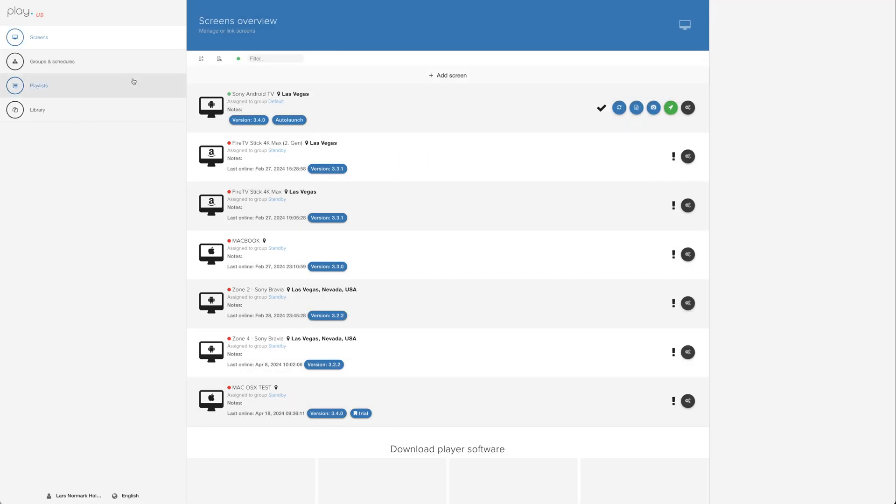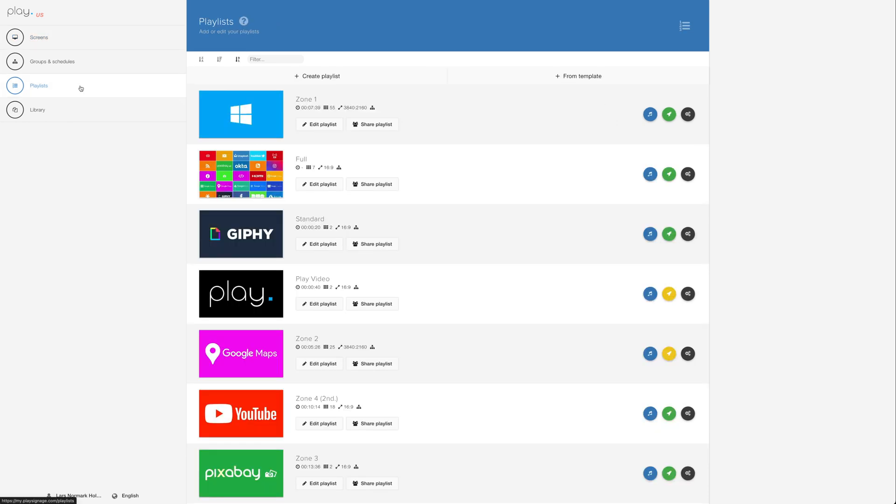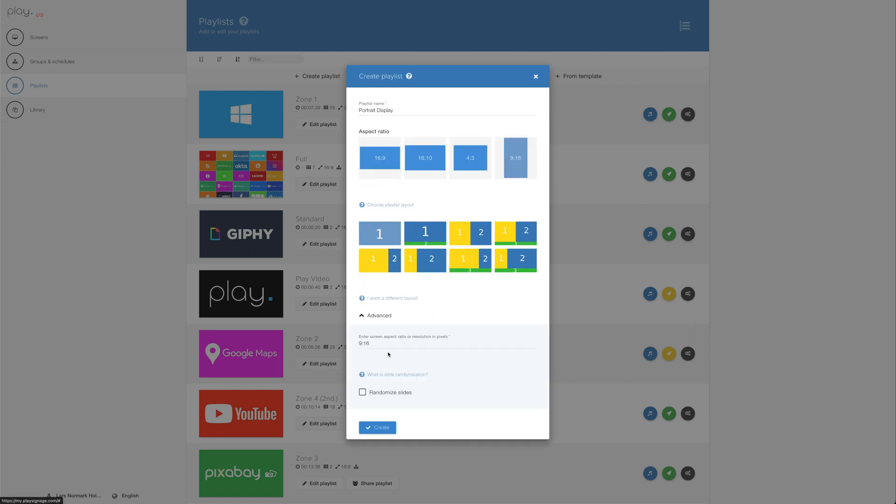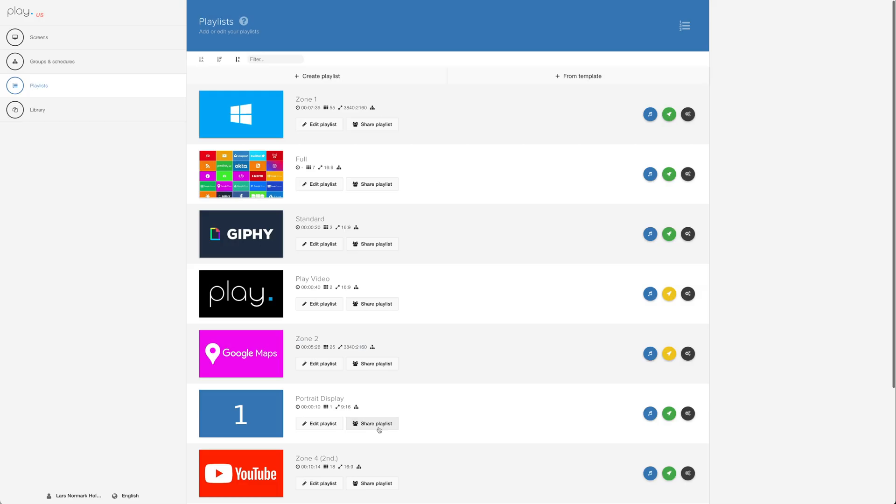When we've set up the screen for portrait orientation, the next step is adding a playlist that matches this portrait orientation. Let's create a new playlist. Let's call it Portrait Display. And then simply pick the standard 9-16 aspect ratio. If we need to, we can change the aspect ratio to anything we want. This depends on the aspect ratio of the screen that we just added. Let's click Create.